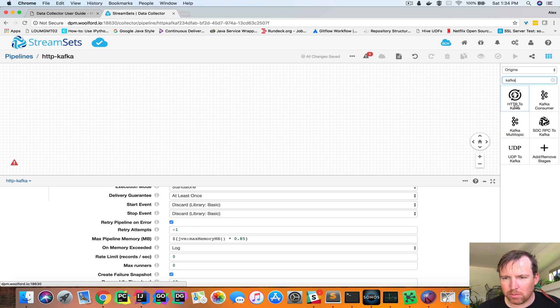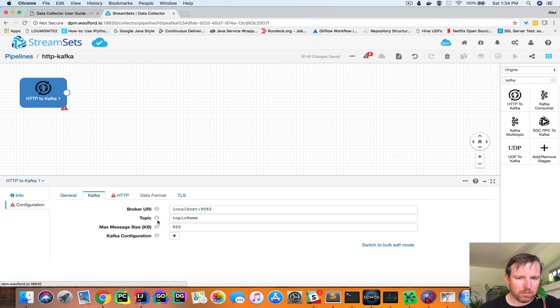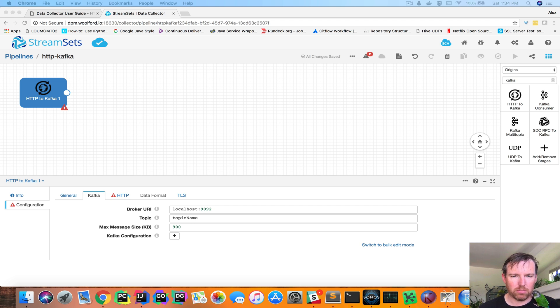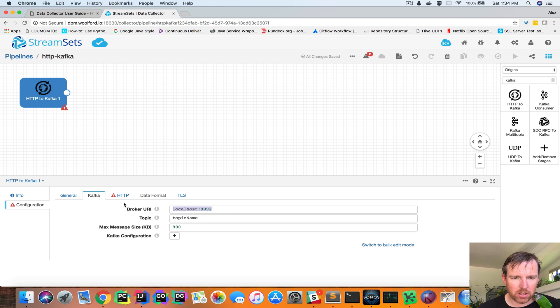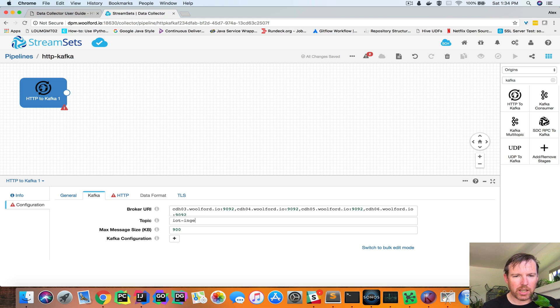So where is my topic? HTTP to Kafka. I'm going to set a couple of parameters here. Properties. So we have Broker URL, Topic Name. I'm going to call this IoT Ingest.